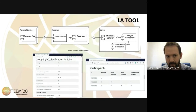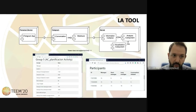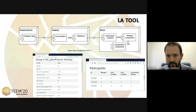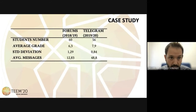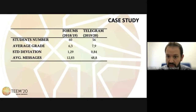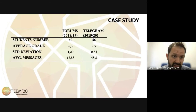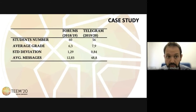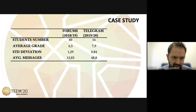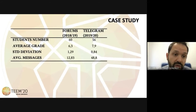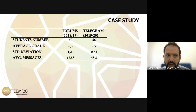So we can analyze the data from a group perspective and also from the individual perspective. We have tried to validate it by carrying out a case study in a computer animation degree with 56 students. We have compared the results with previous editions and analyzed the perception of the students. Regarding the results, we can see that we have many more messages, which is normal because we are using an instant messaging tool.